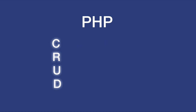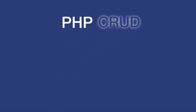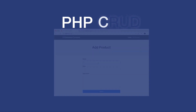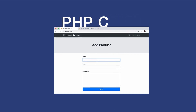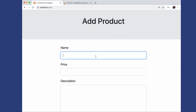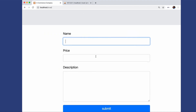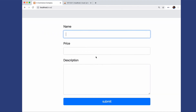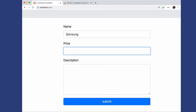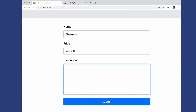CRUD is a basic function of persistent storage. If you understand the implementation of CRUD, then you can easily work with database storage. So we are going to build a similar application where we will have a form with name, price, and description.